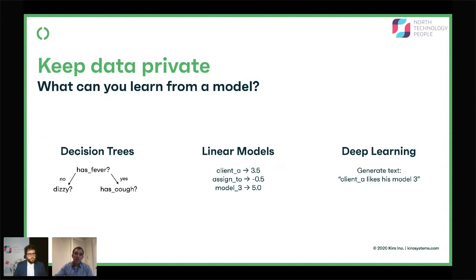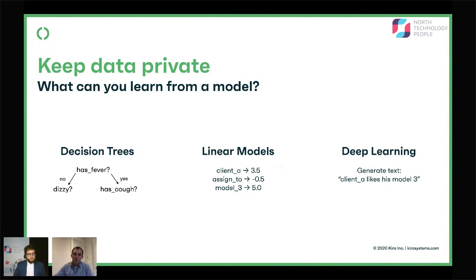With deep learning, the vast majority of methods are what's called a generative model. You can do predictions with these models, but you can also run them backwards, which causes them to generate stuff that looks like their input data. This is exactly what you don't want. You've probably all seen this with GPT-3 — it can generate fantastic articles or source code. These are literally things it's been trained on. This is absolutely not private.